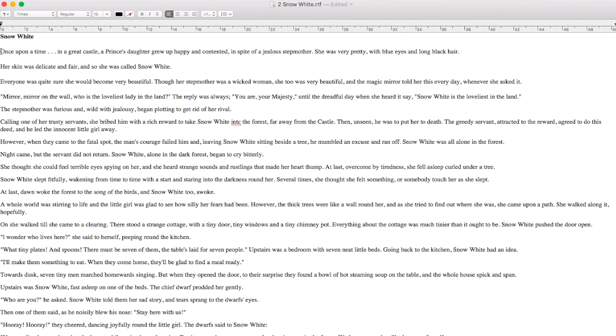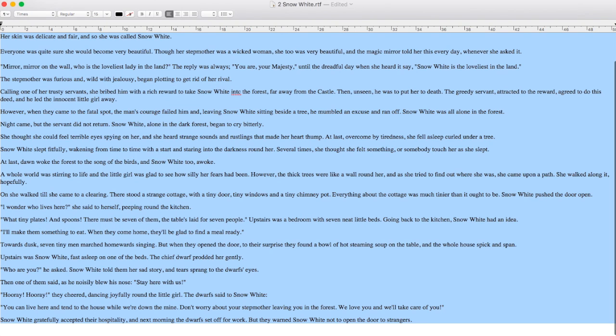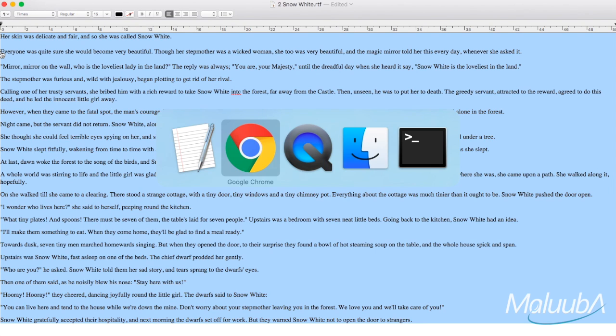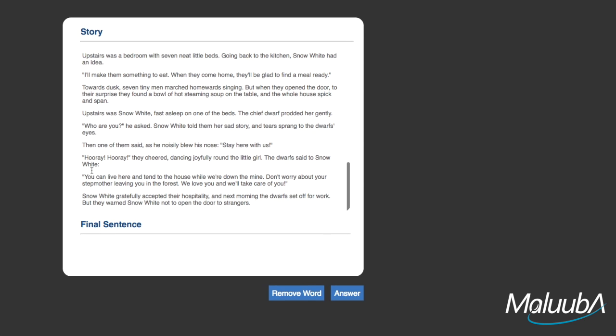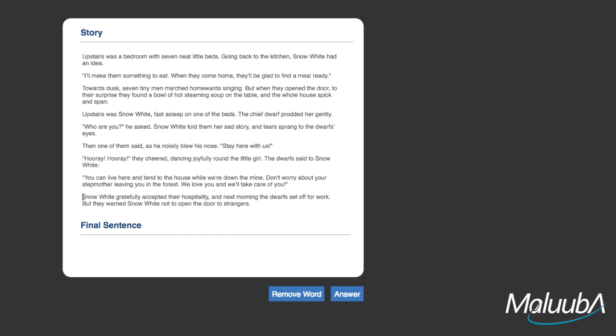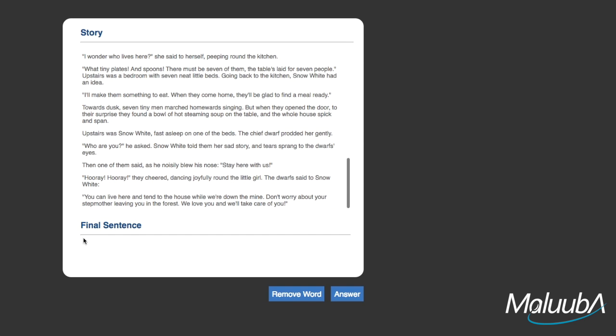Let's start with Snow White. We'll take a passage that's 20 sentences long and create a question from the 21st sentence by deleting a particular word. In this case, I'll delete the word dwarfs.